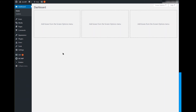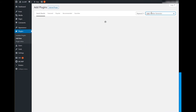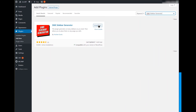Go to WordPress Admin Dashboard, navigate to Plugins and select Add New. In the right top corner, you'll find an input that allows searching the WordPress plugin directory. Enter SMK Sidebar Generator and hit Enter. In the list below you'll find the plugin. Click Install and activate it.